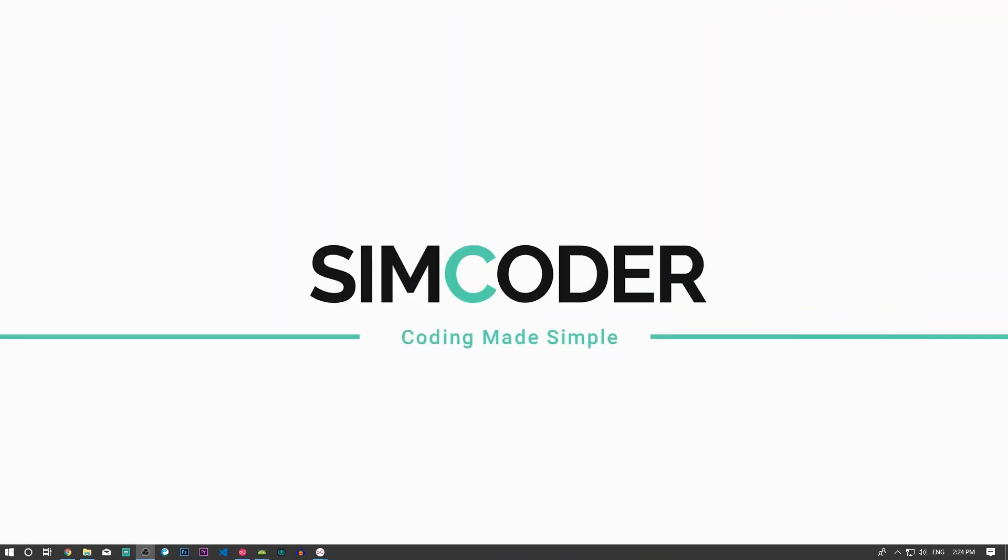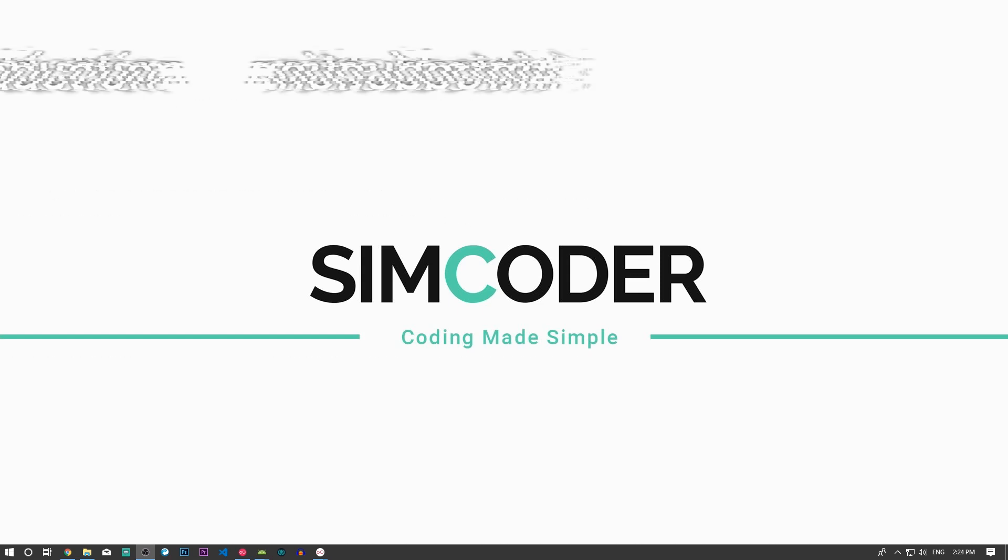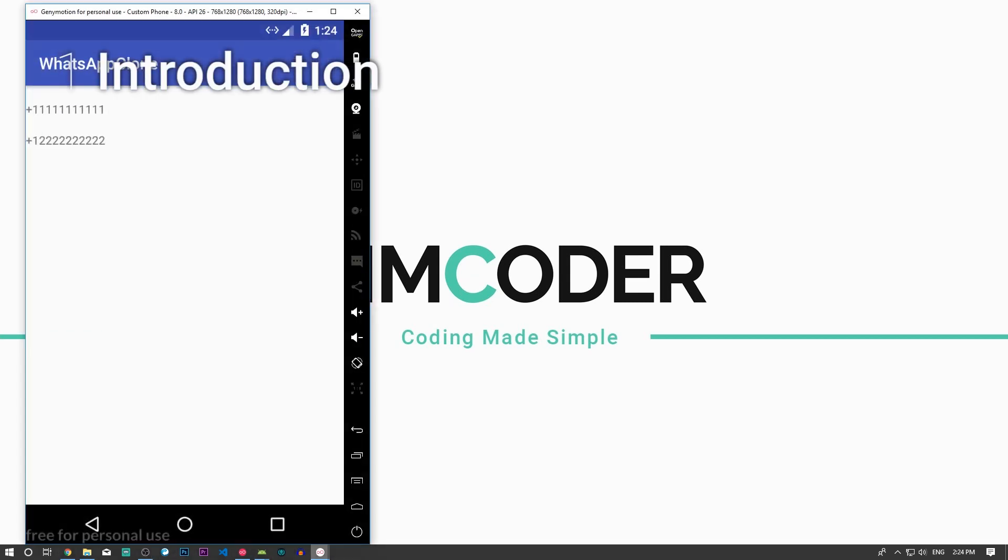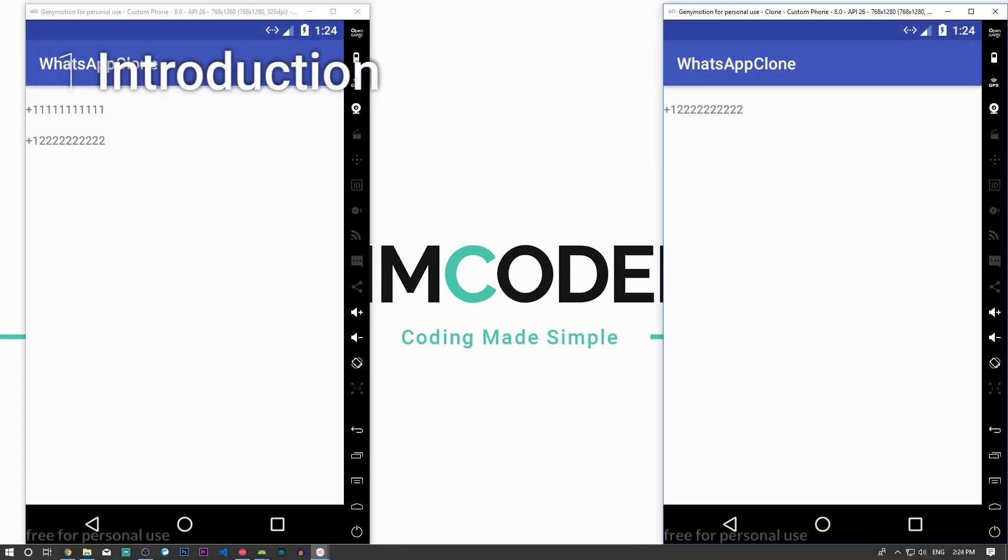Hey guys, SimCoder here. Today we're going to have a really quick lesson to compensate for the last one which was a bit too long. In this lesson, we are going to, as I said in the last lesson...